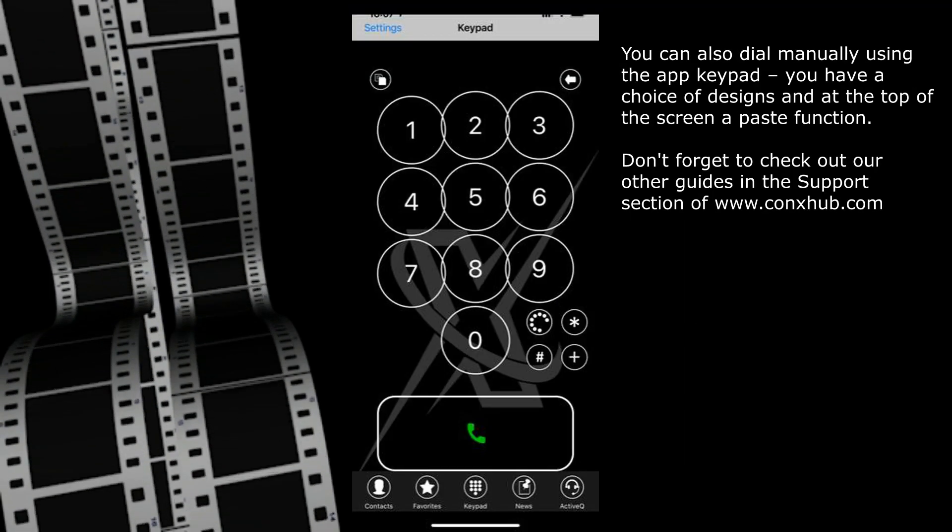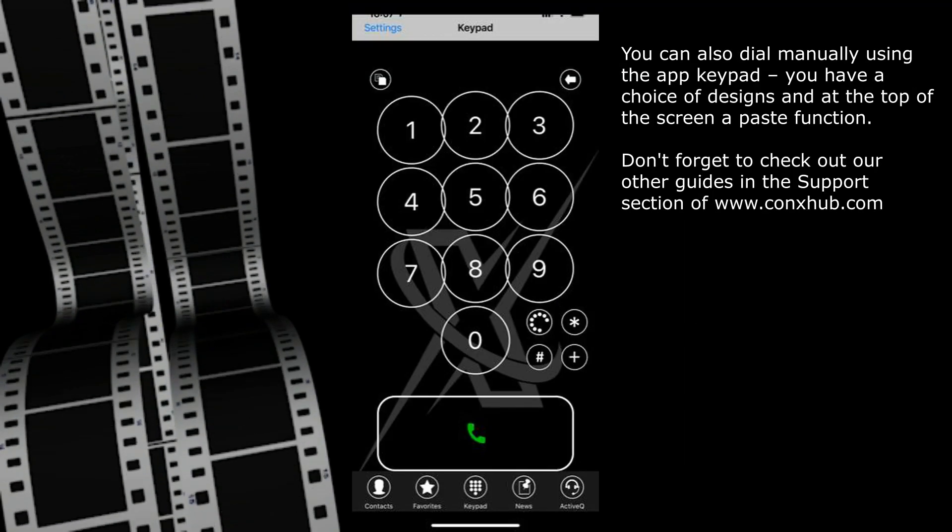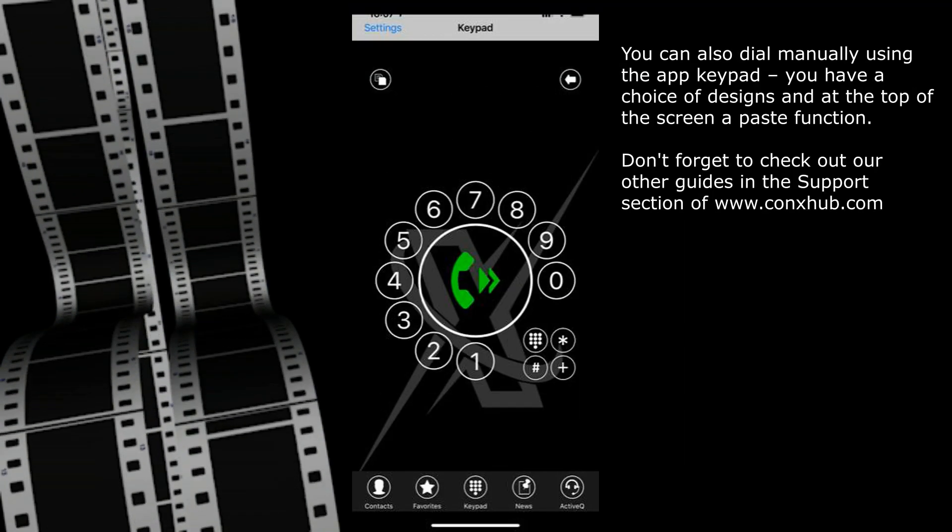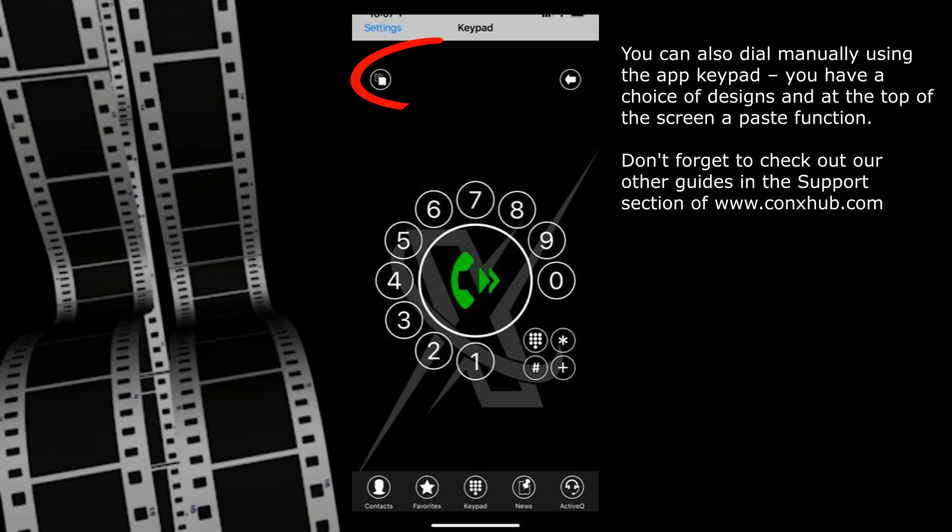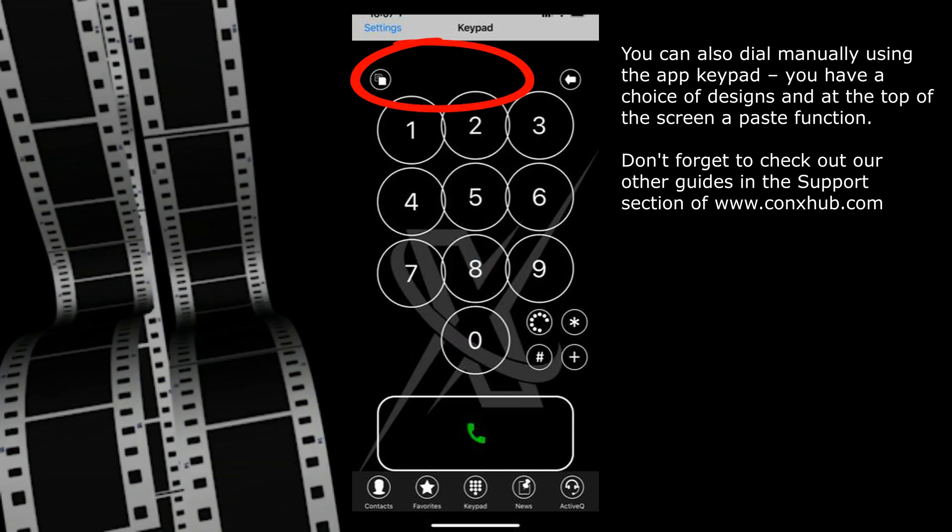You can also dial manually using the app keypad. You have a choice of designs, and at the top of the screen, a paste function.